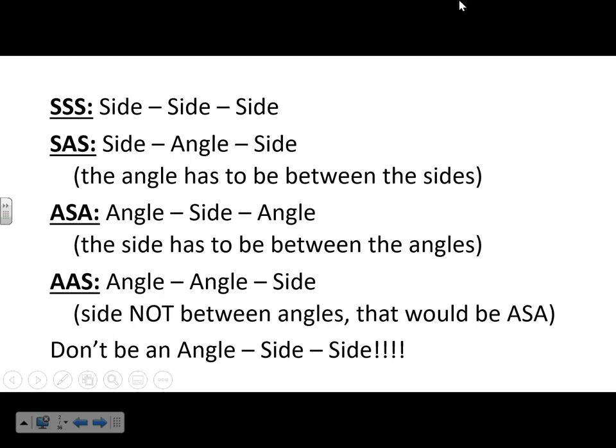So we have Side-Side-Side, where all sides are congruent. We have Side-Angle-Side, where the angle is in between the sides. Angle-Side-Angle, where the side is between two angles. Then Angle-Angle-Side, where the side is not in between the two angles.